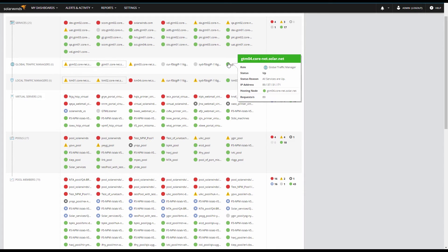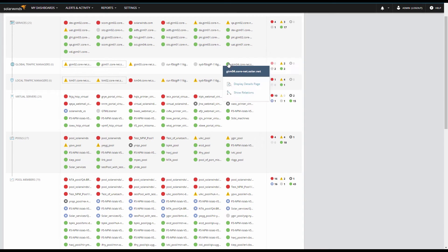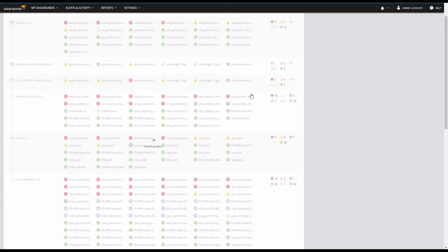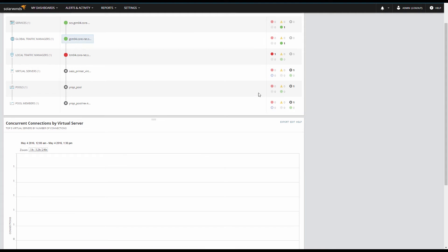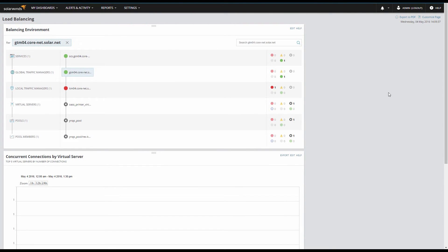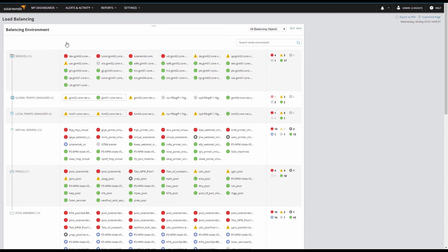Mousing over any of these components will show a snapshot of the most important information for that role. Clicking on a component gives you the option to show all of the details for that component or see what other components are related to it. A component is related if it is used by or depends on the component you've selected. For example, showing the relationships for an LTM will show all of the virtual servers, pools, and pool members on that LTM as well as the GTMs and services that depend on that LTM. This is a great way to see what's impacted by a component that is down or focus in on a specific service that spans several F5 appliances.